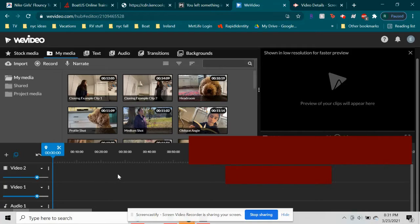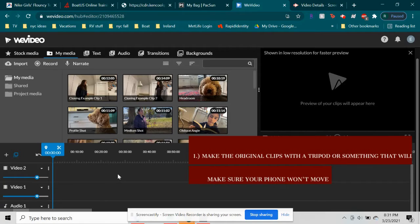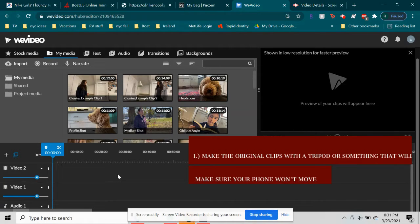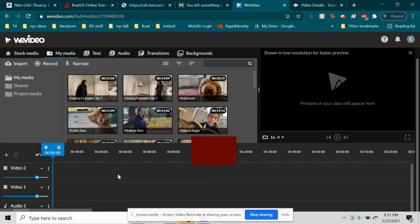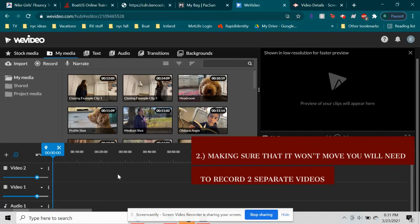We're about to show you. First, you will have to make the original clip with a tripod or something that will make sure your phone won't move. Making sure that it won't move, you will need to record two separate videos.